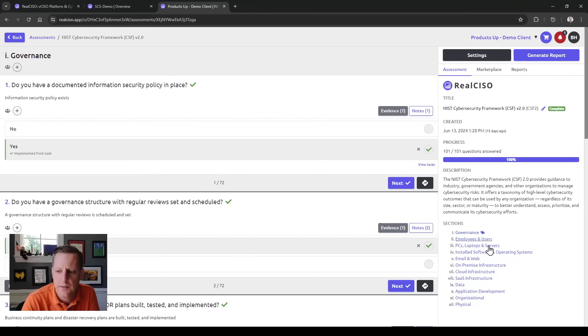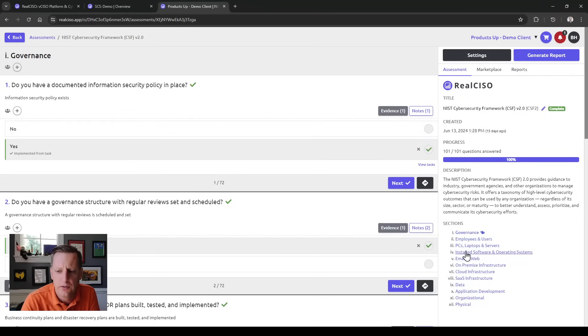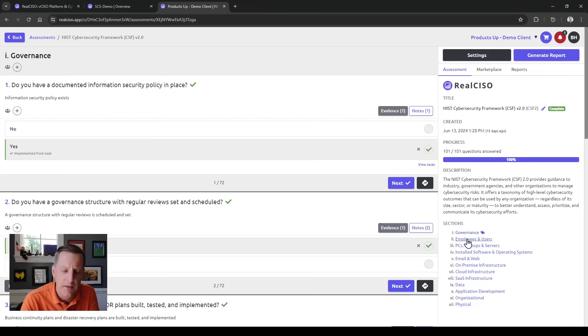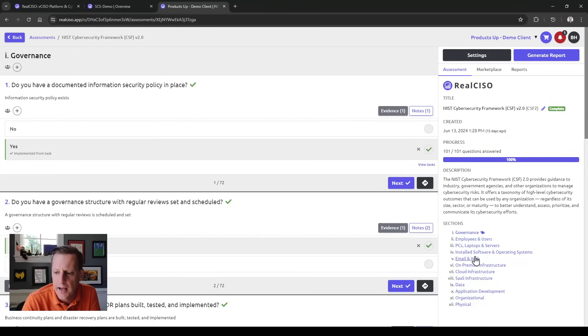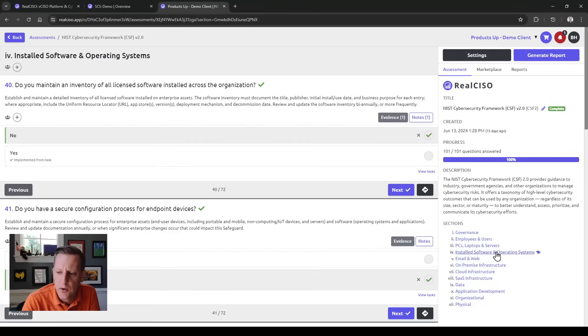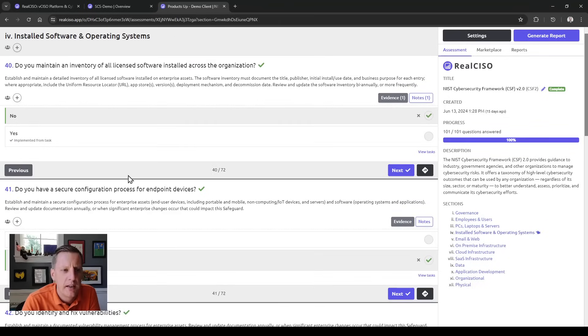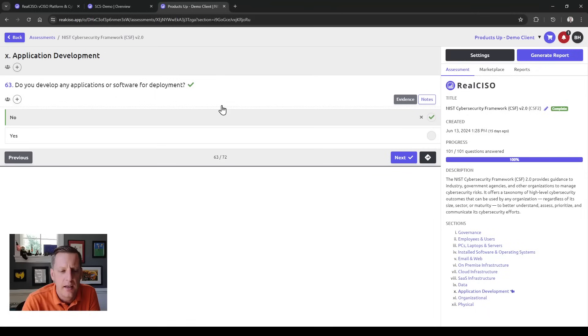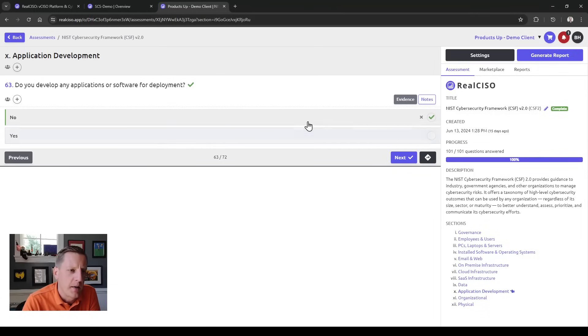There are sections on each of the assessments broken up by category, so you're going to ask questions about installed software in this section versus software you've created yourself in application development. There are different controls for each.